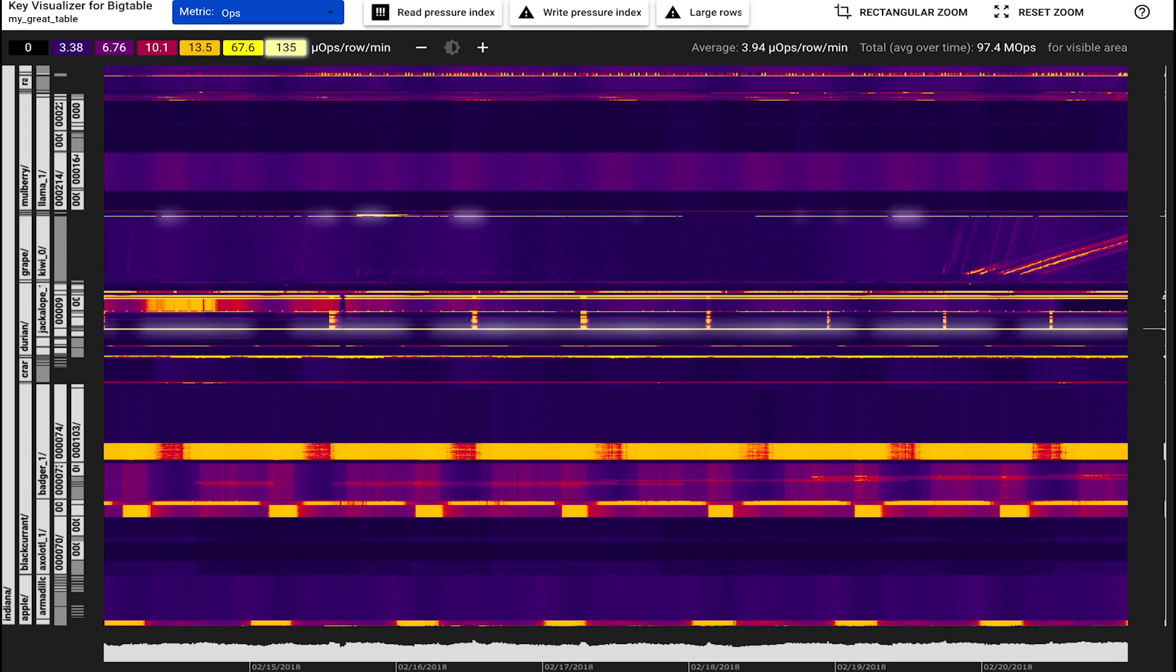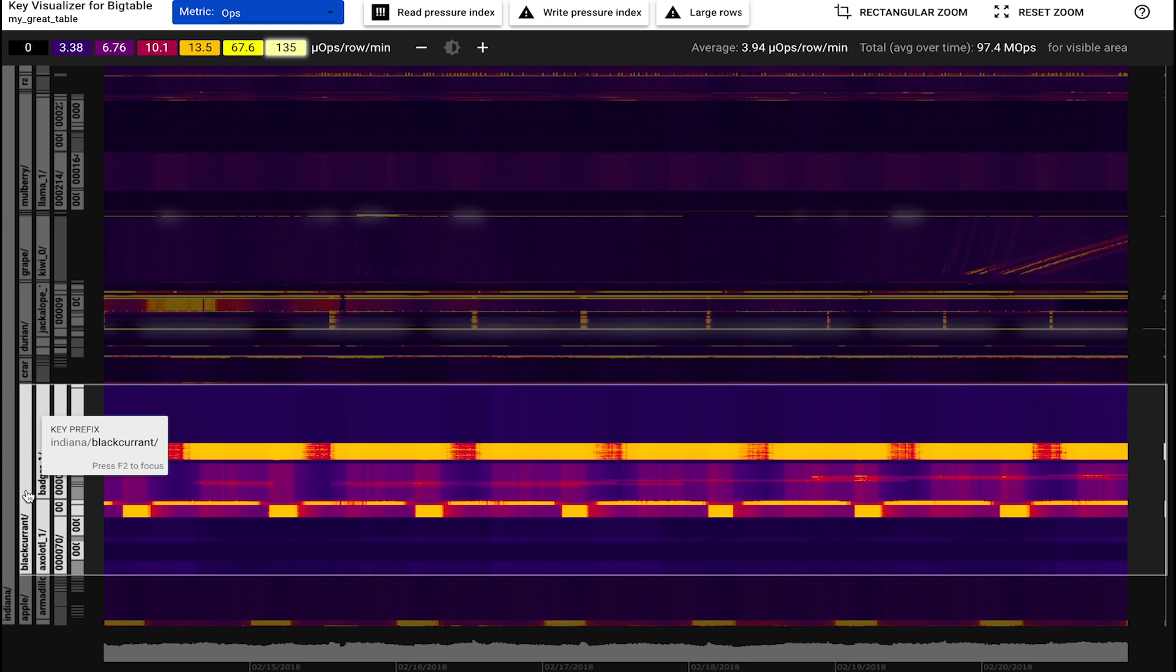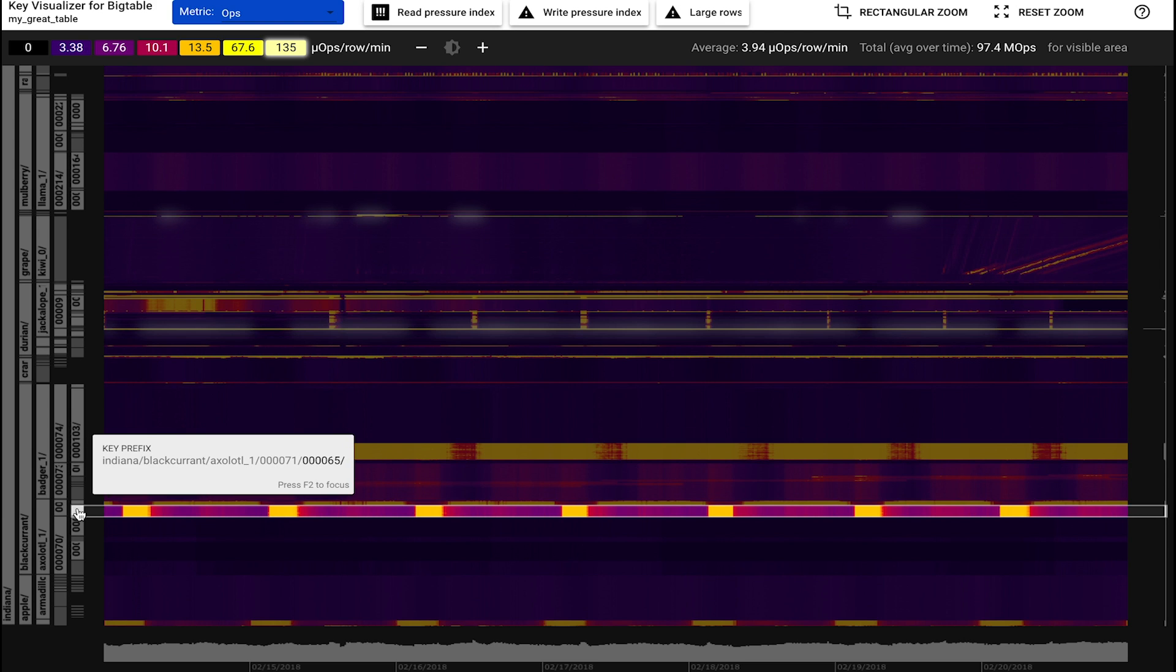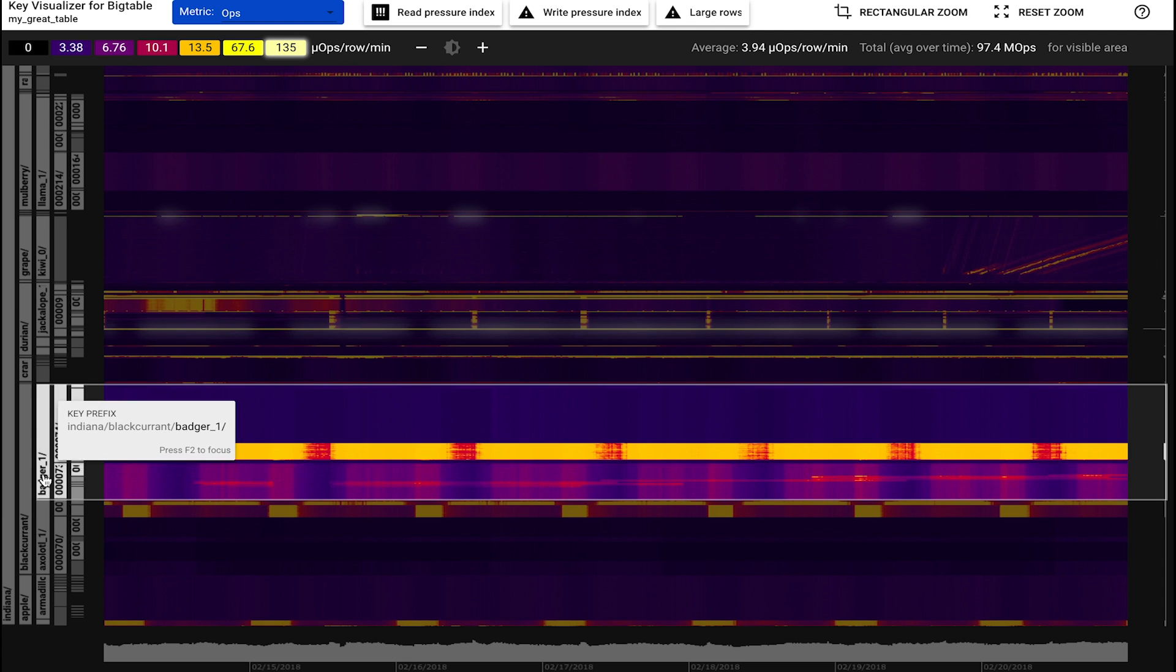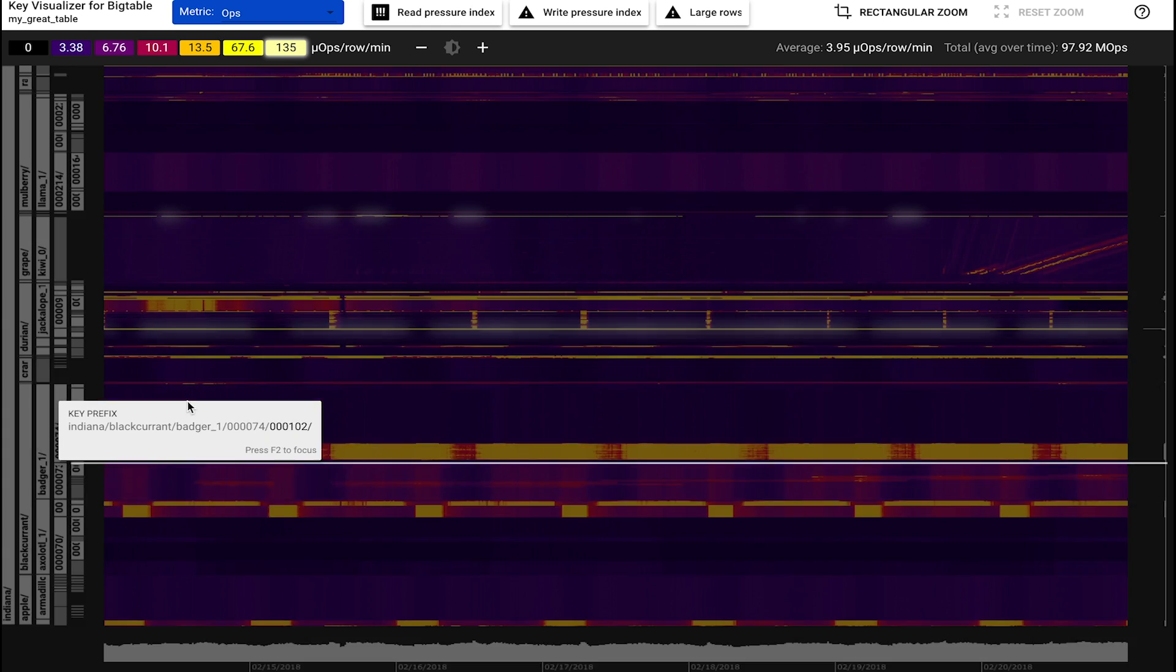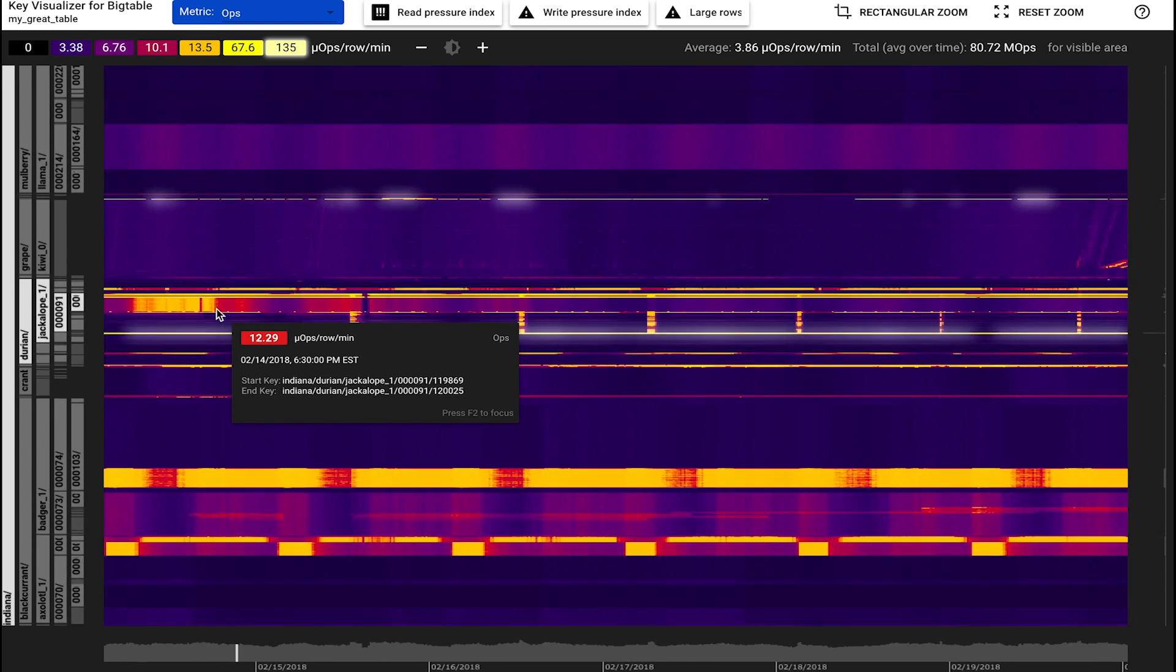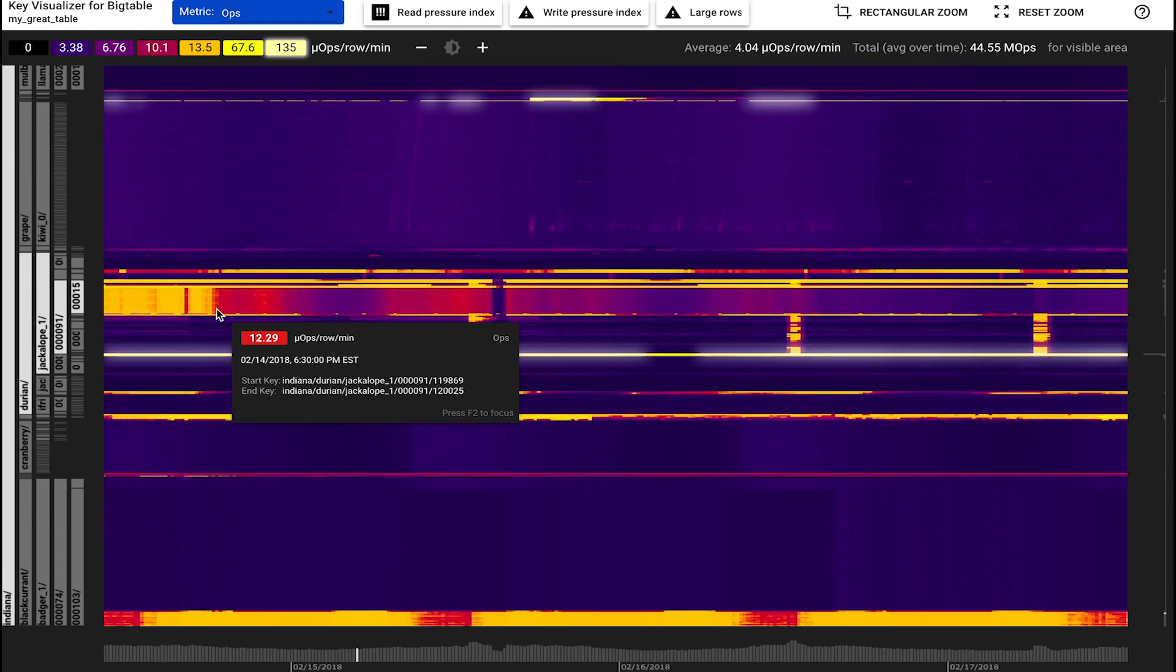The key prefix hierarchy is shown on the left side. We can see that the behavior of a table often correlates with the key prefixes, as in this example. When we click on a prefix, it will zoom into the corresponding key range. We can also zoom and pan by using the scroll wheel or dragging.